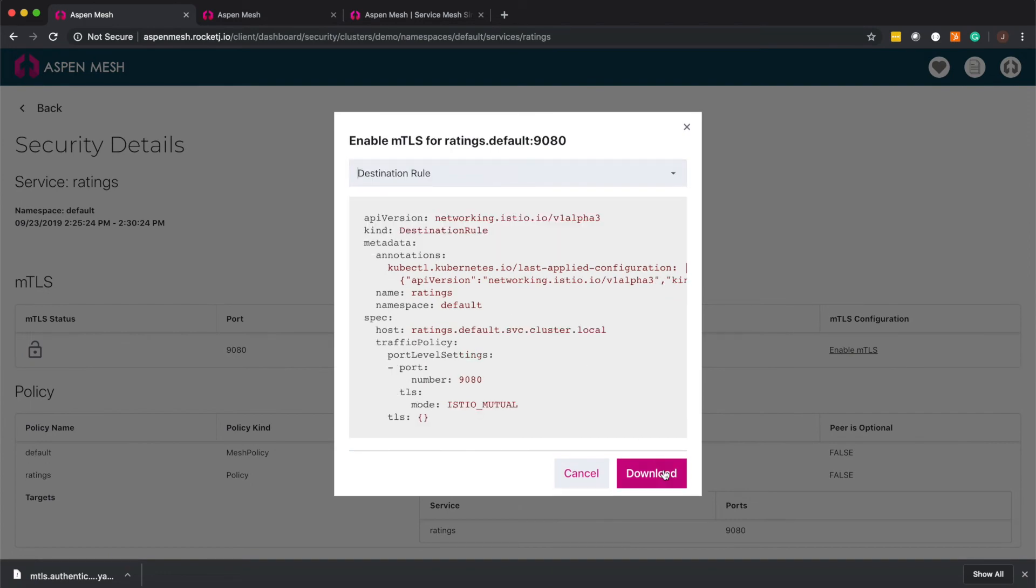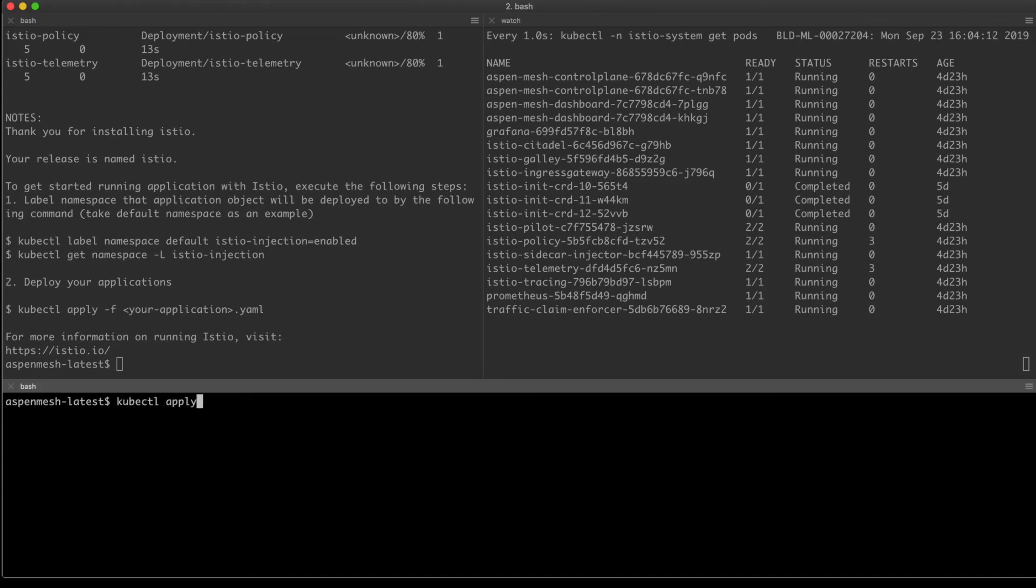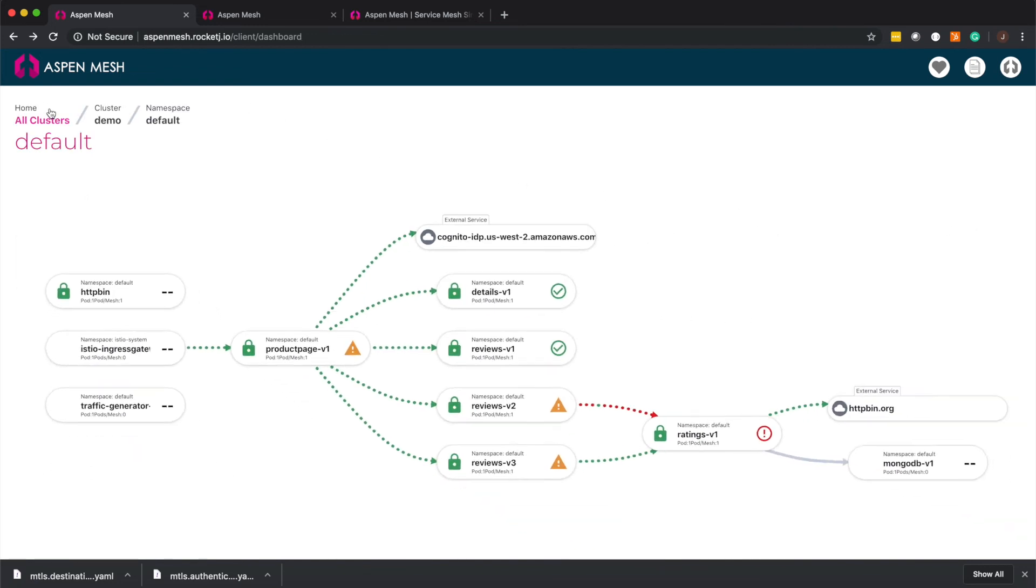All we need to do is download them and apply them to our environment and voila you can see that we now have strict MTLS across all our policies and our lock is green both in the security details page and back in our service graph as well.